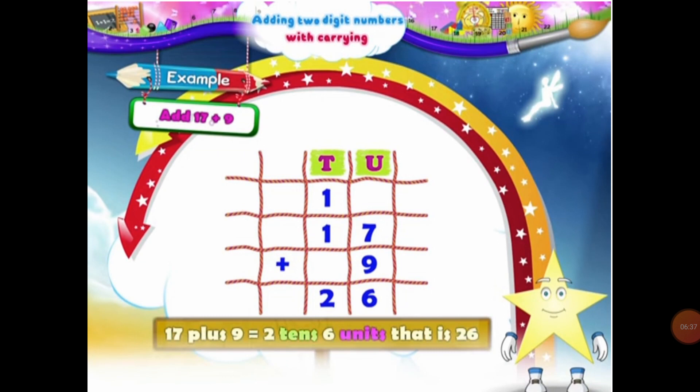Now we will add the numbers in the 10s column. We have 1 ten and 1 ten, that will be equal to 2 tens. So students, when we add 17 plus 9, they will be equal to 26 — or 2 tens and 6 units — that will form 26.